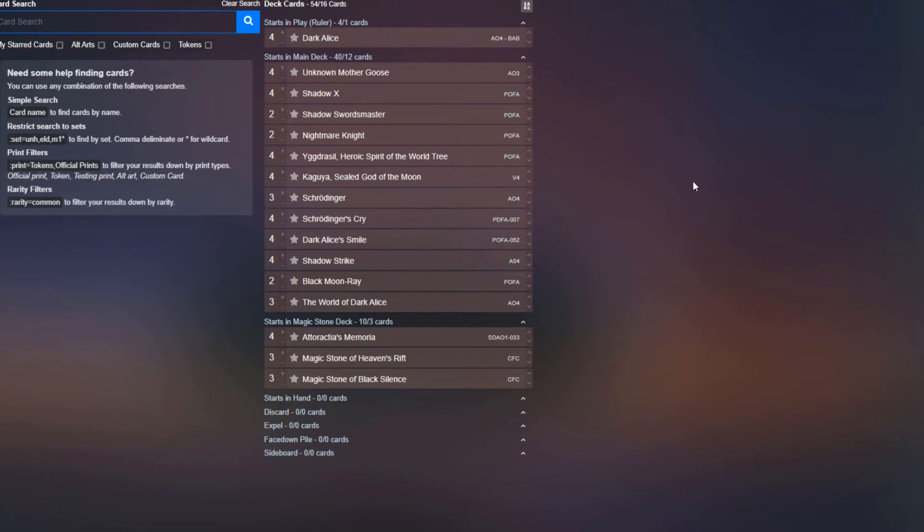Hey there rulers, DM073 here, bringing you the deck profile for the green, black, white Dark Alice control list that you saw Paul play earlier this week.